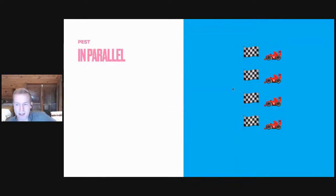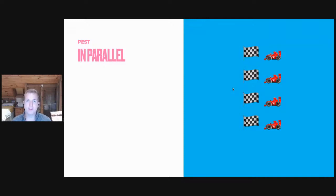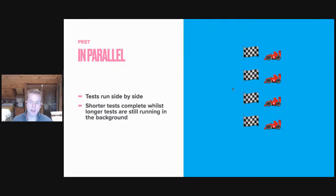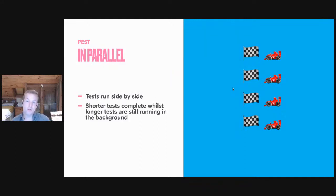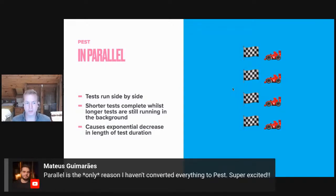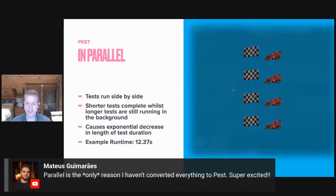Let's now discuss Pest in parallel. You can imagine this as each test case being given its own race track, right? So there's nothing in front of the test case to stop it passing that finish line. The tests run side by side. Those fast cars, those short tests, are free to pass the finish line while those slower tests are still heading towards it. And over time this causes an exponential decrease in the length of your test suite.